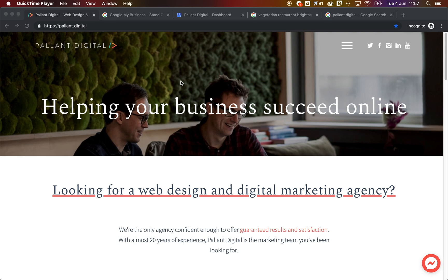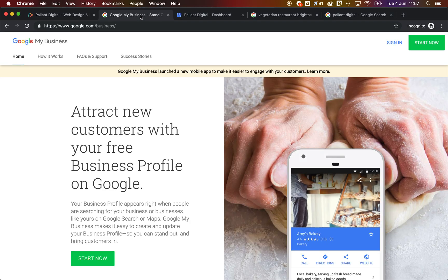Hey everyone, it's Simon here from Pallant Digital. Today we're going to be talking about Google My Business.